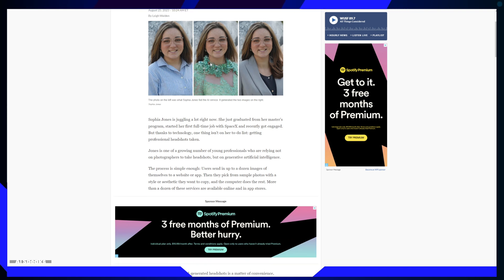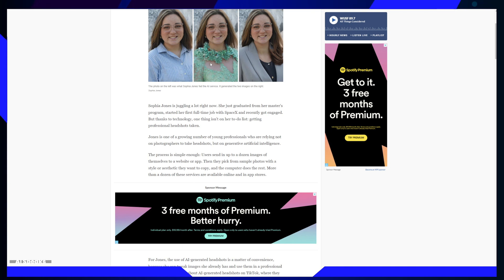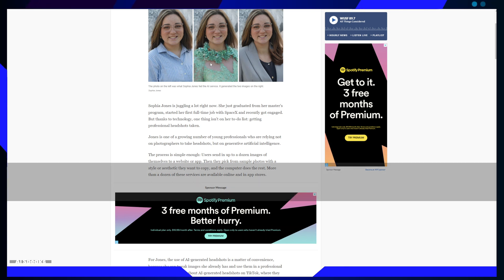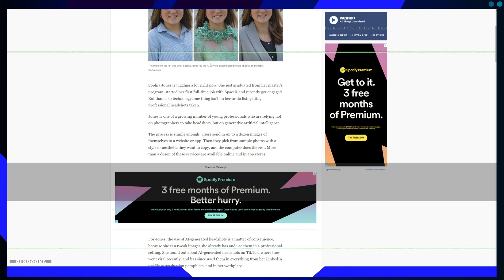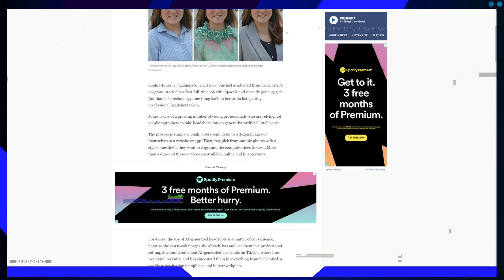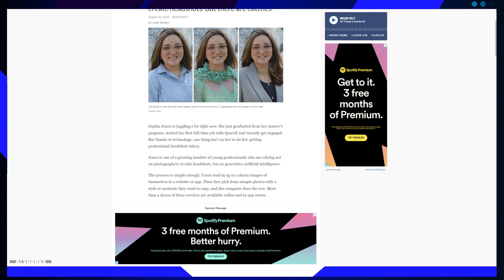Instead of booking a photographer, Sophia sent a dozen images of herself to a website or app and chose her desired style. The AI did the rest, seamlessly generating headshots she could use professionally.